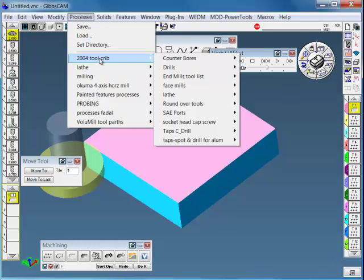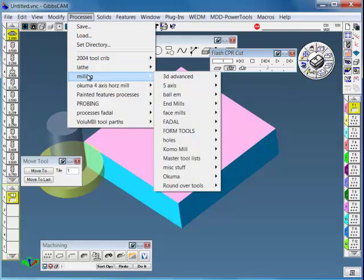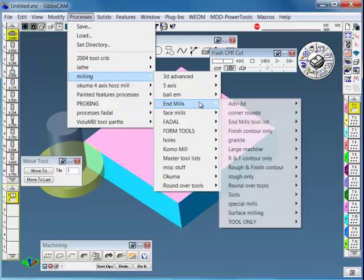So the tool crib is a template you can use. Load something in, modify it, saving it in a different directory with different descriptions of where it sits and how you use it.